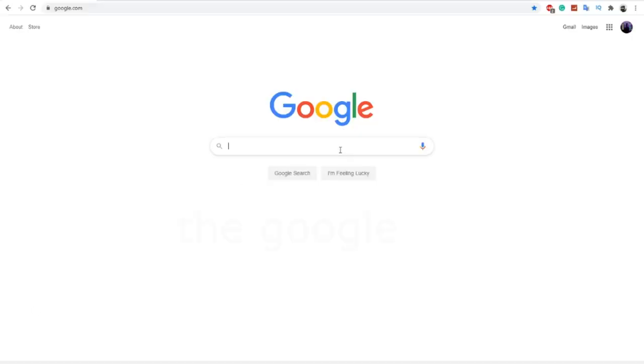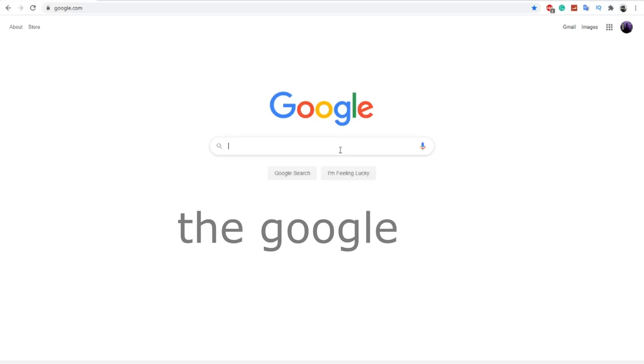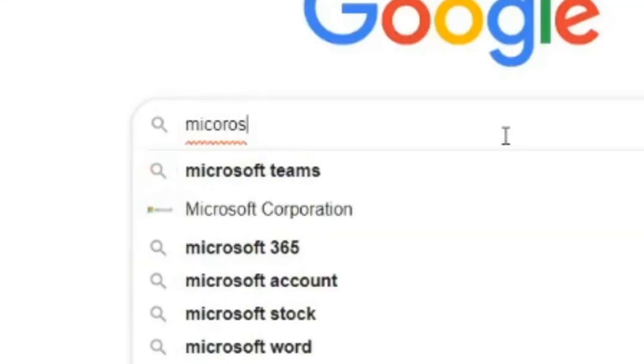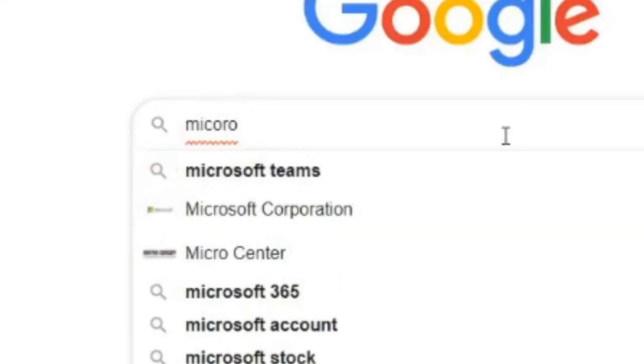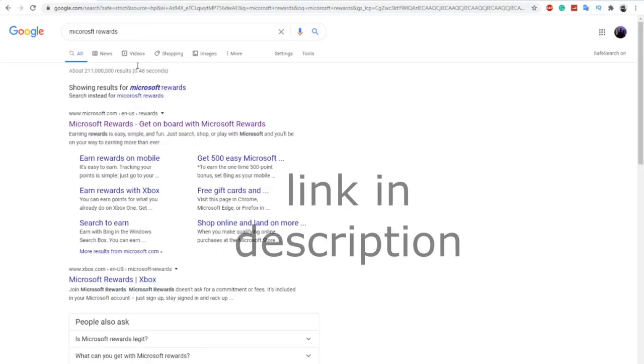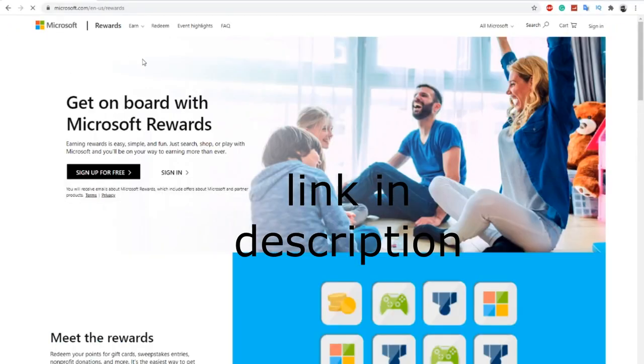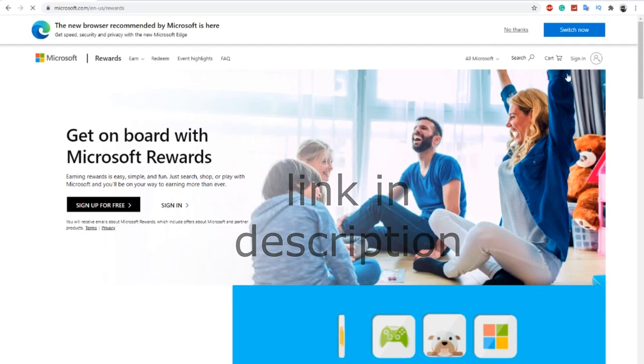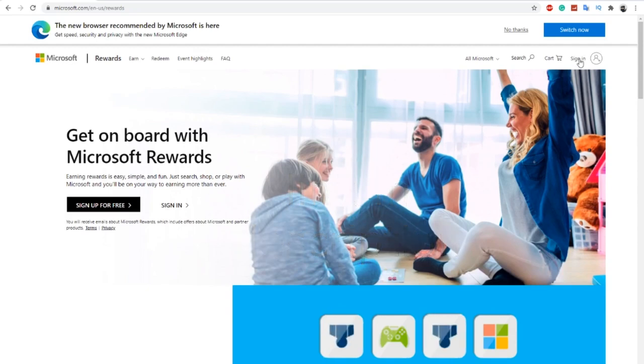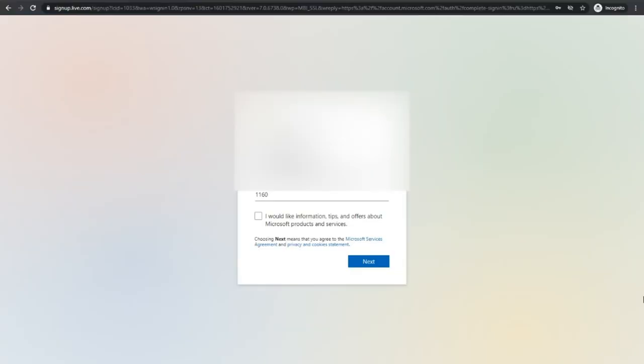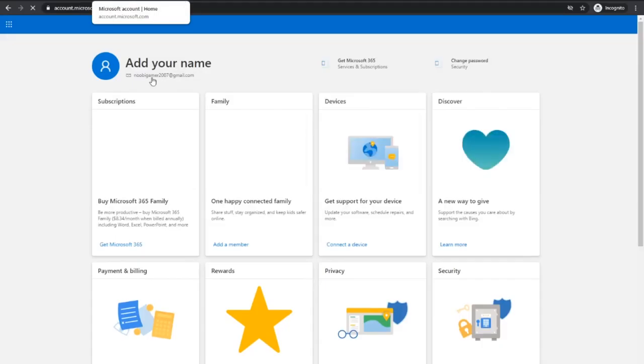The first thing you gotta do is go over to Google and search up Microsoft Rewards. You type Microsoft Rewards like this, then you go to the page and it should take you to this thing. Then you just want to sign in. I'm going to an incognito window so you guys do not see my Microsoft account.